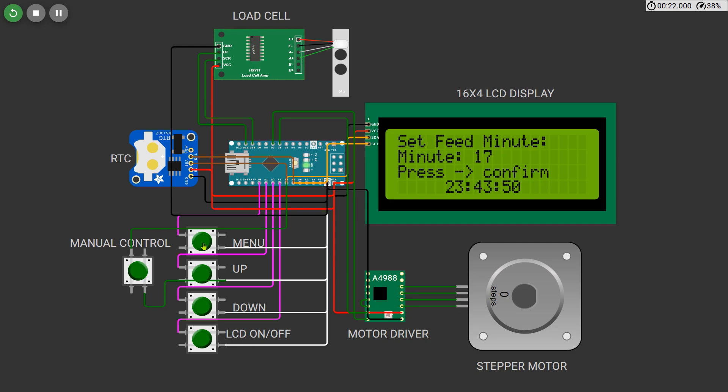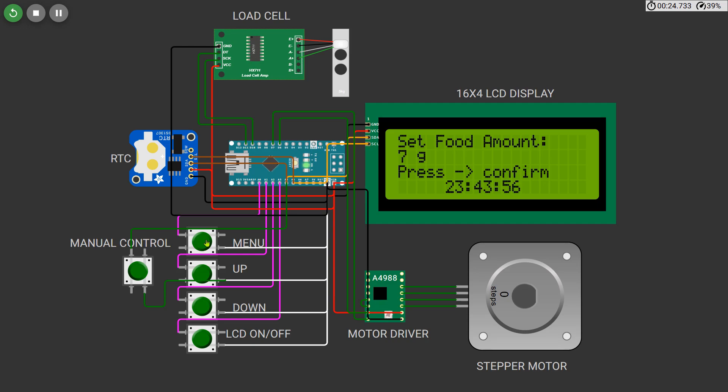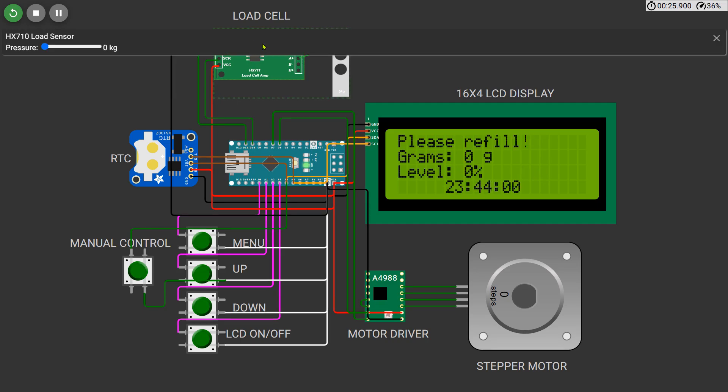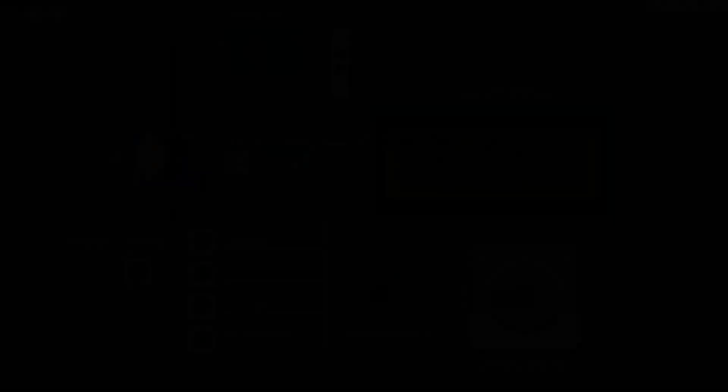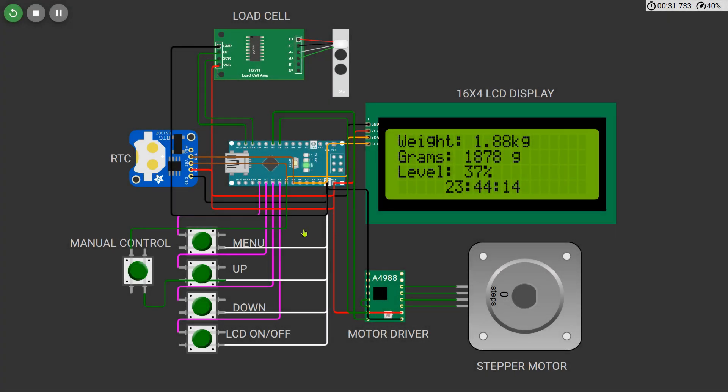The next screen lets you set the food quantity in grams that should be dispensed at the set time. Once done, press mode again to return to the main display. Now when the real-time clock matches the feeding time you've set, the feeder will automatically trigger. A message will appear saying that food is being dispensed, and the stepper motor will rotate through the A4988 driver to release the exact number of grams of food.